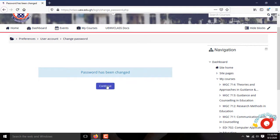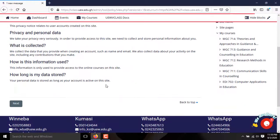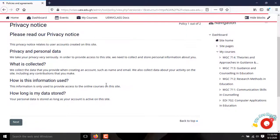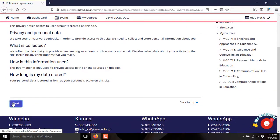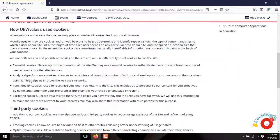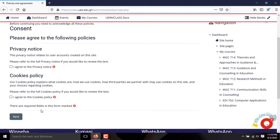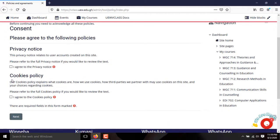Click Continue. A full privacy notice appears — read it, and when you are done click Next to continue. Click Continue. A full cookies policy appears — read it, and when you are done click Next to continue. Agree to the privacy notice and the cookies policy.